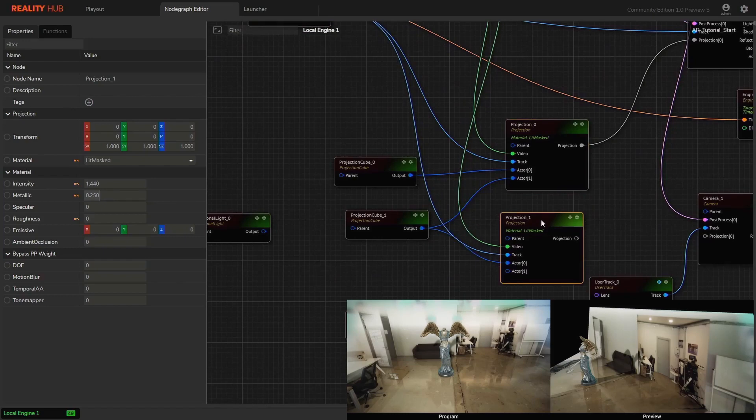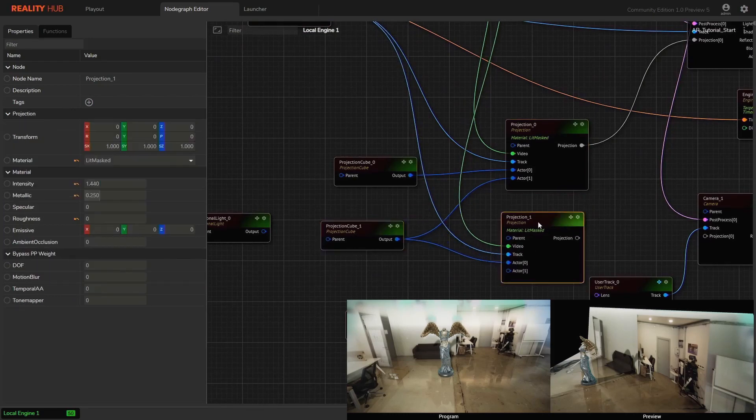Now, in order to get rid of reflection from walls and roof, just bring metallic value to zero on the second projection node.